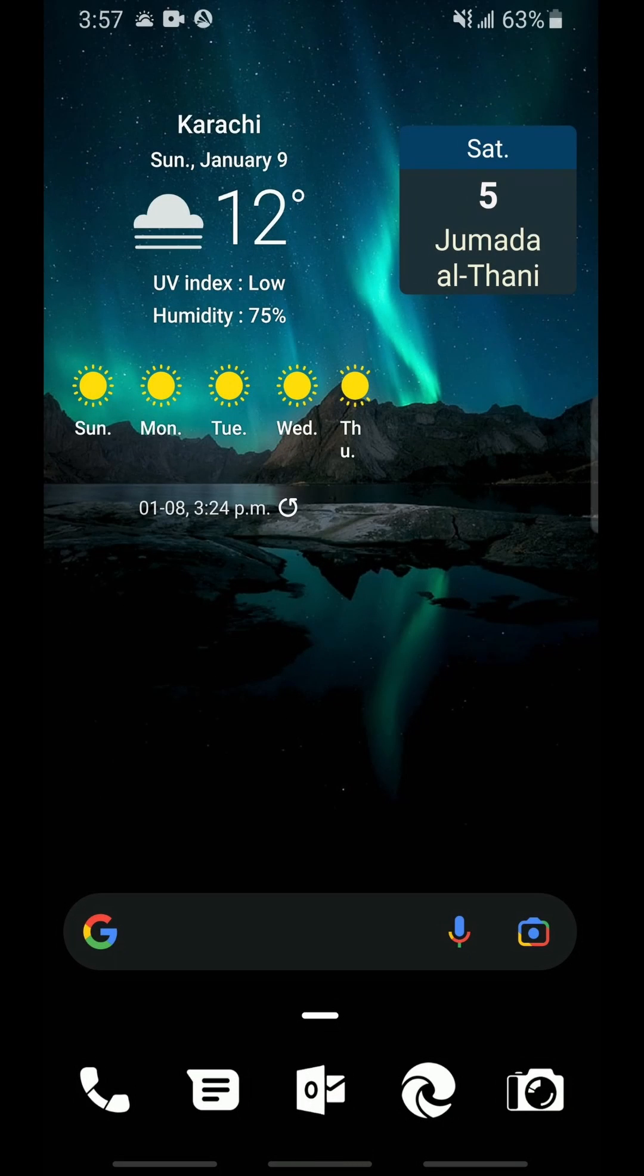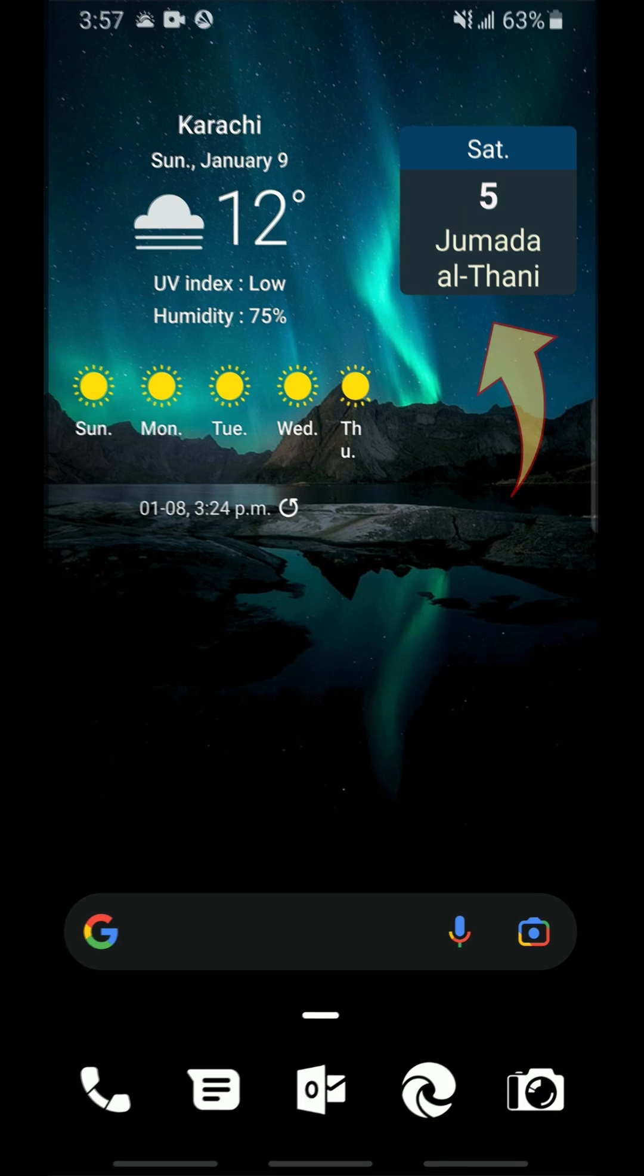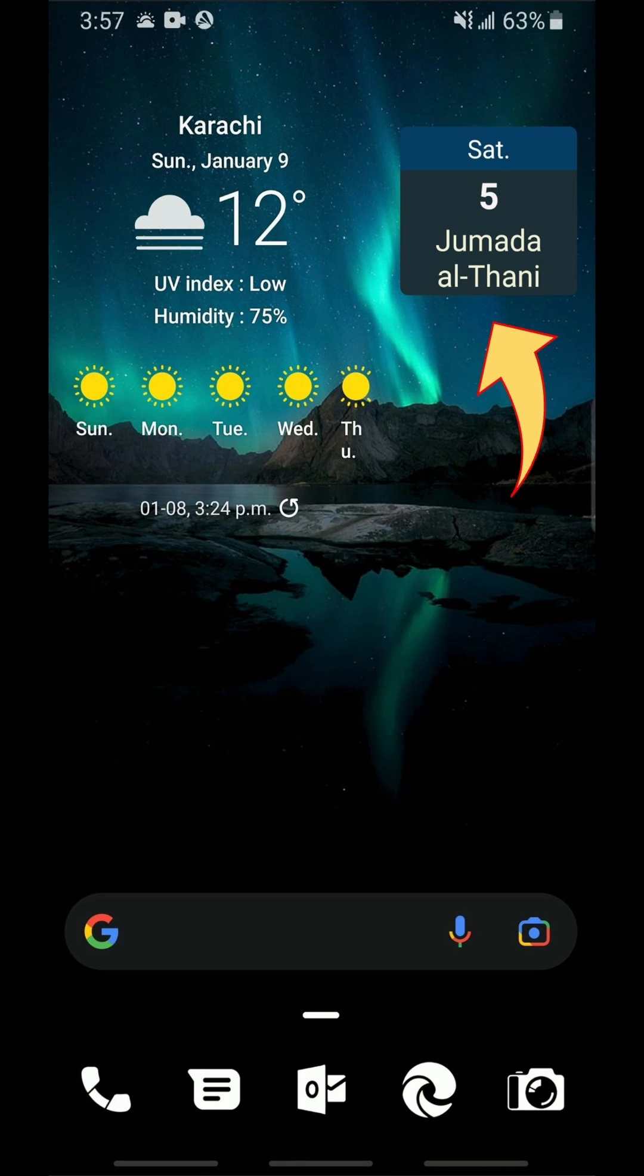Assalamualaikum. What you are seeing right now is my current home screen of my Android device. As you can see towards the top right, there is a widget which displays the current Hijri date. Today, insha Allah, I will be showing you how to add this to your own Android smartphone as well.